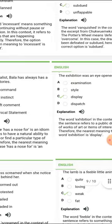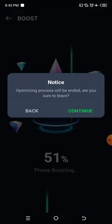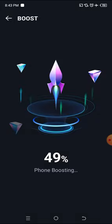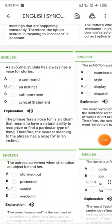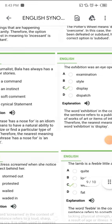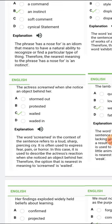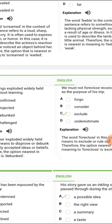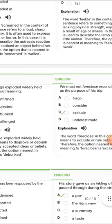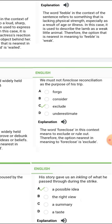JAMB normally repeats questions, so feeble being weak is also a repetition. Now let's go to 'foreclose.' Foreclose in this context means to exclude or rule out. Therefore the option nearest in meaning to foreclose is 'exclude.'